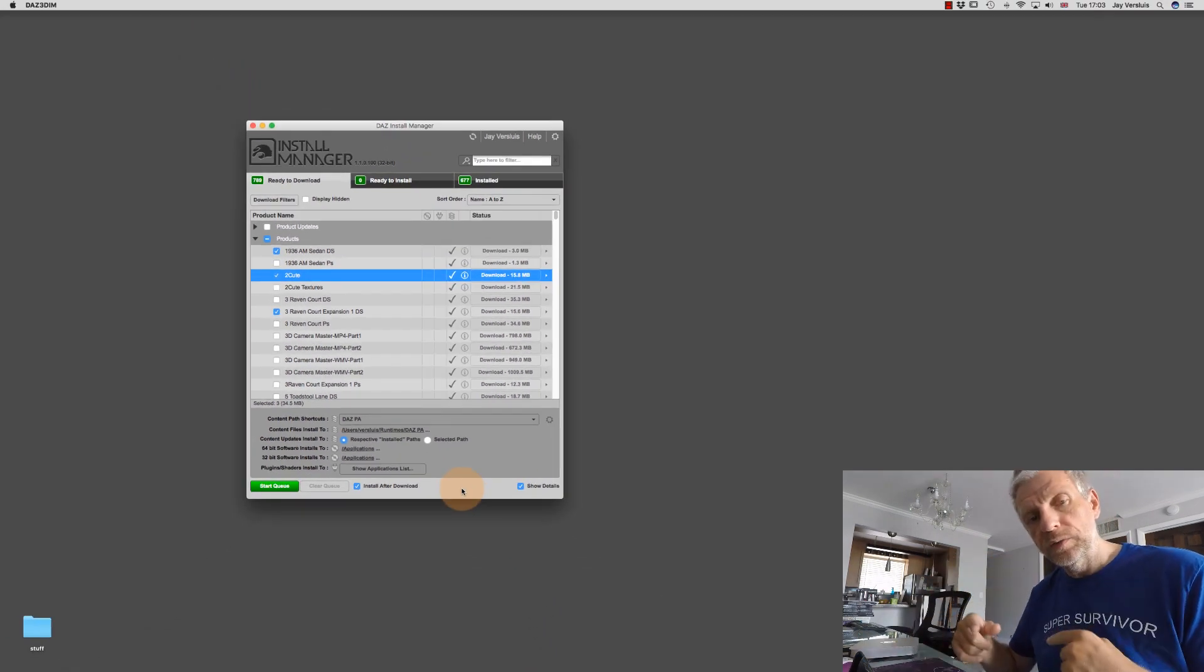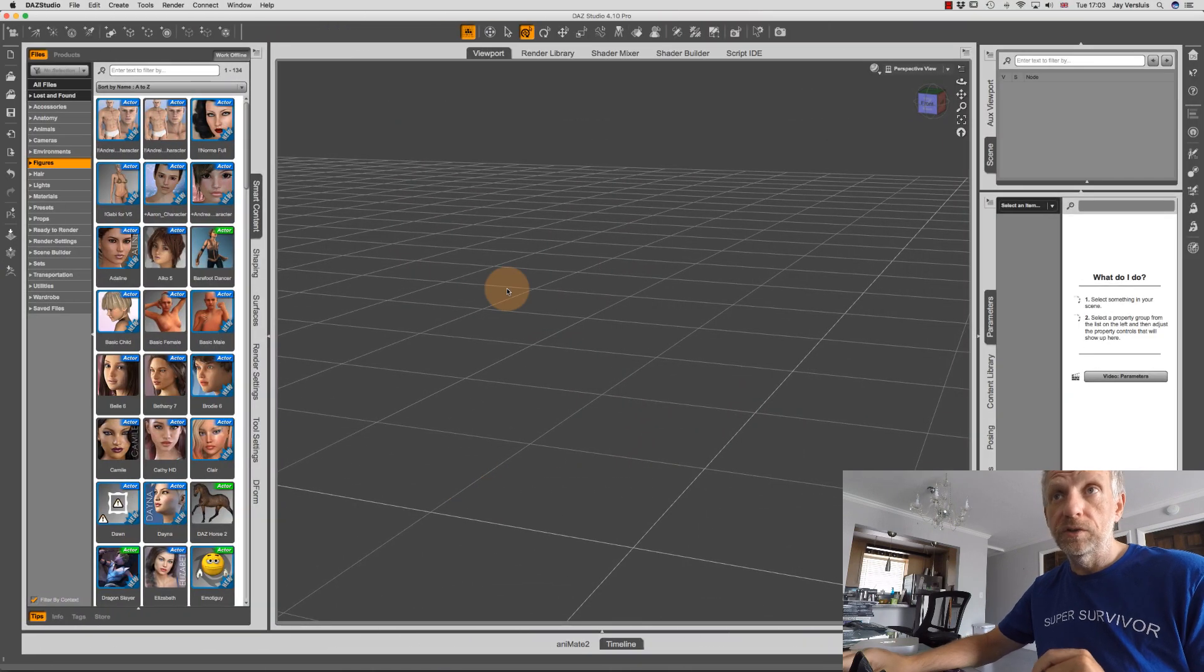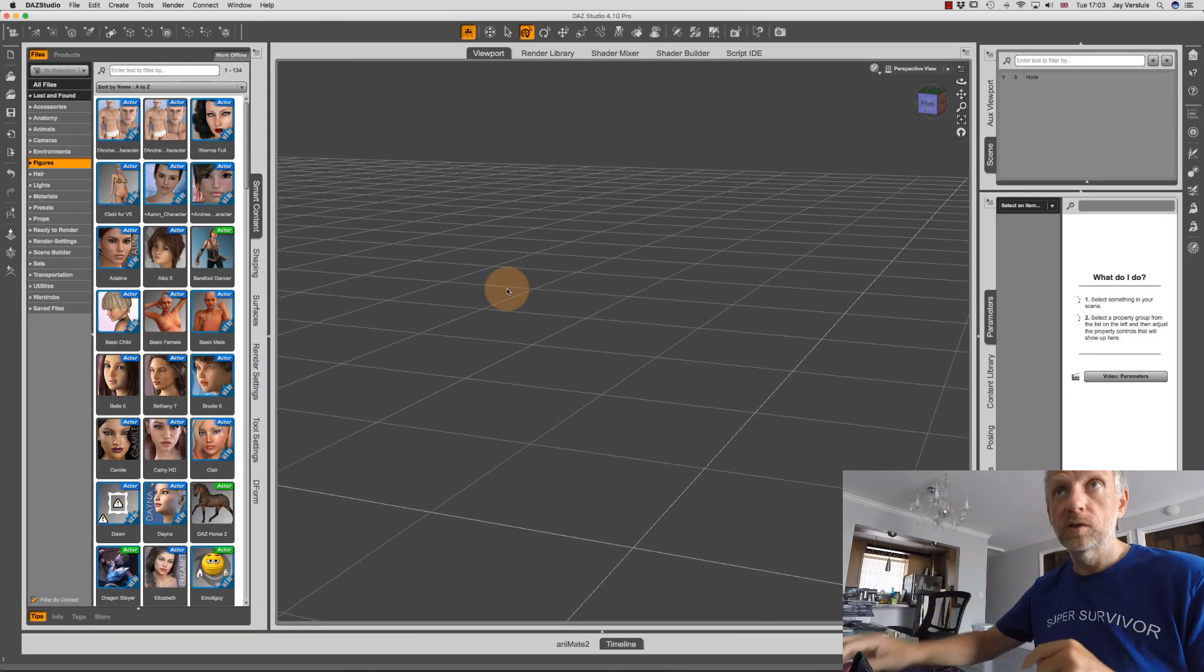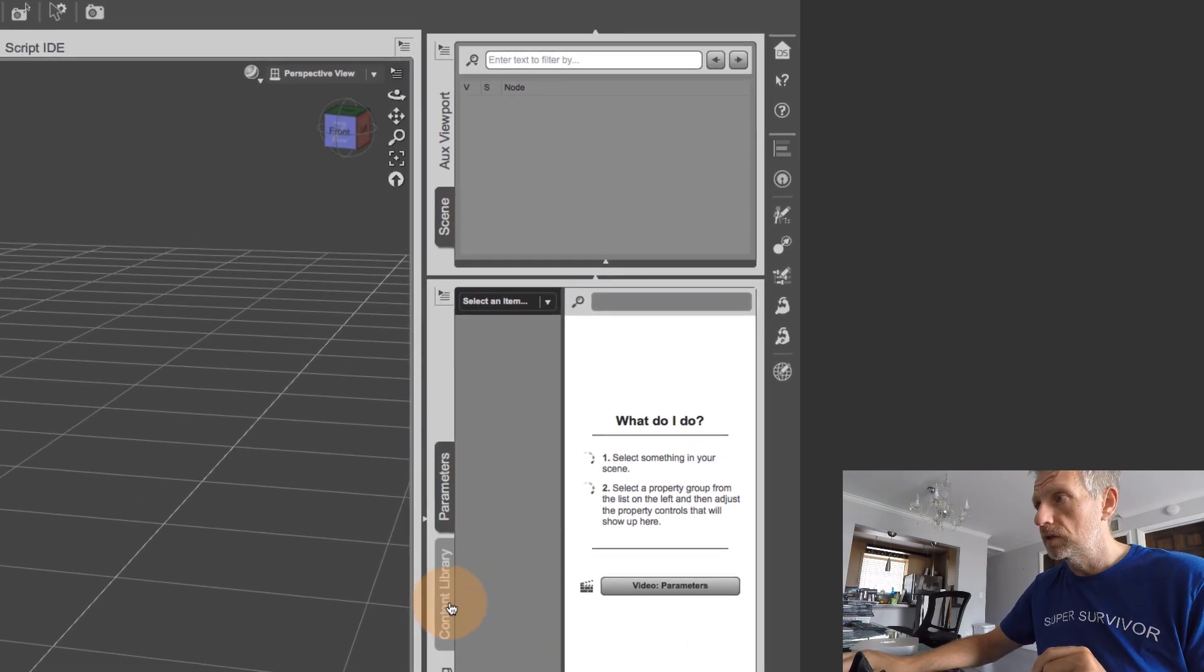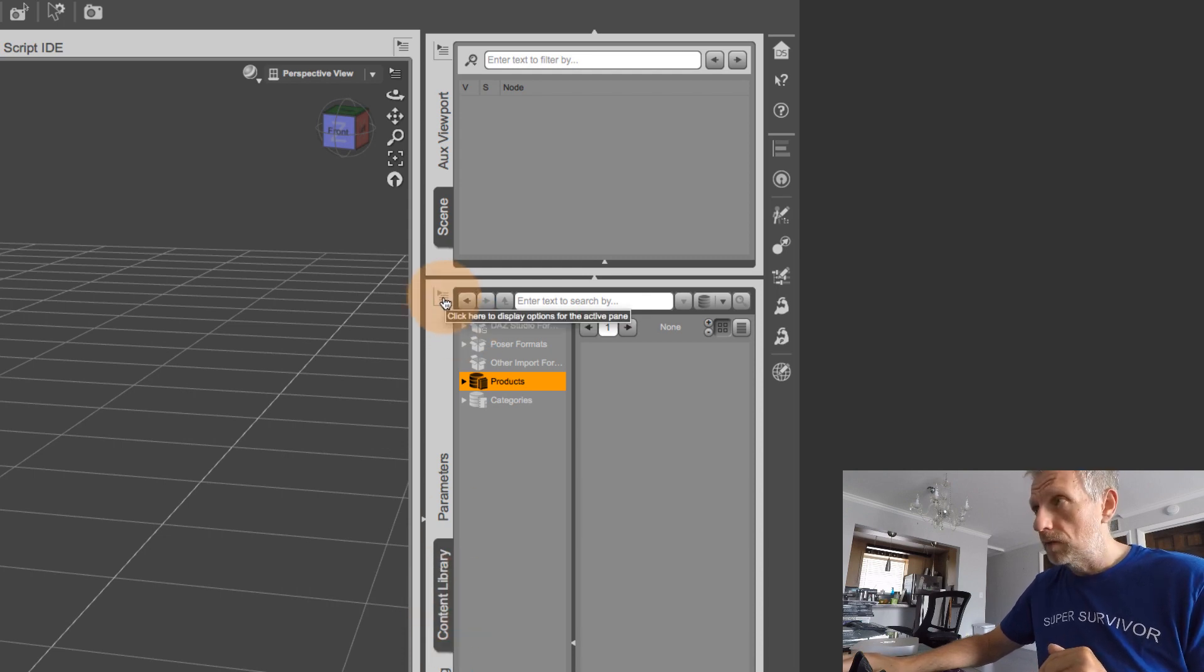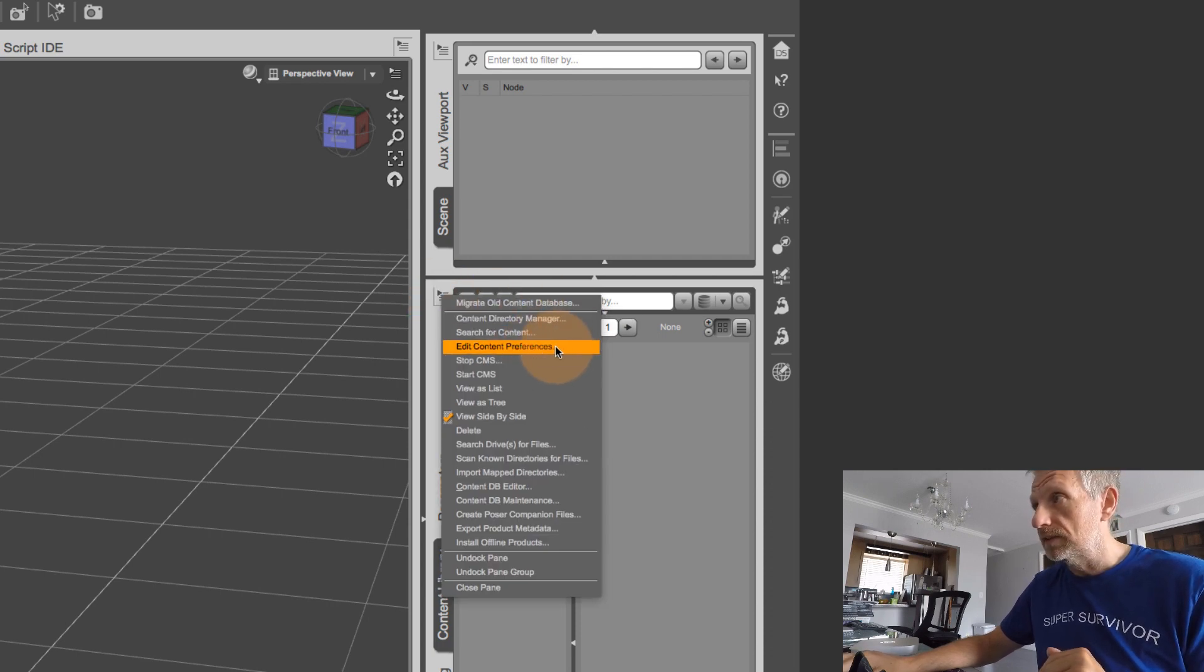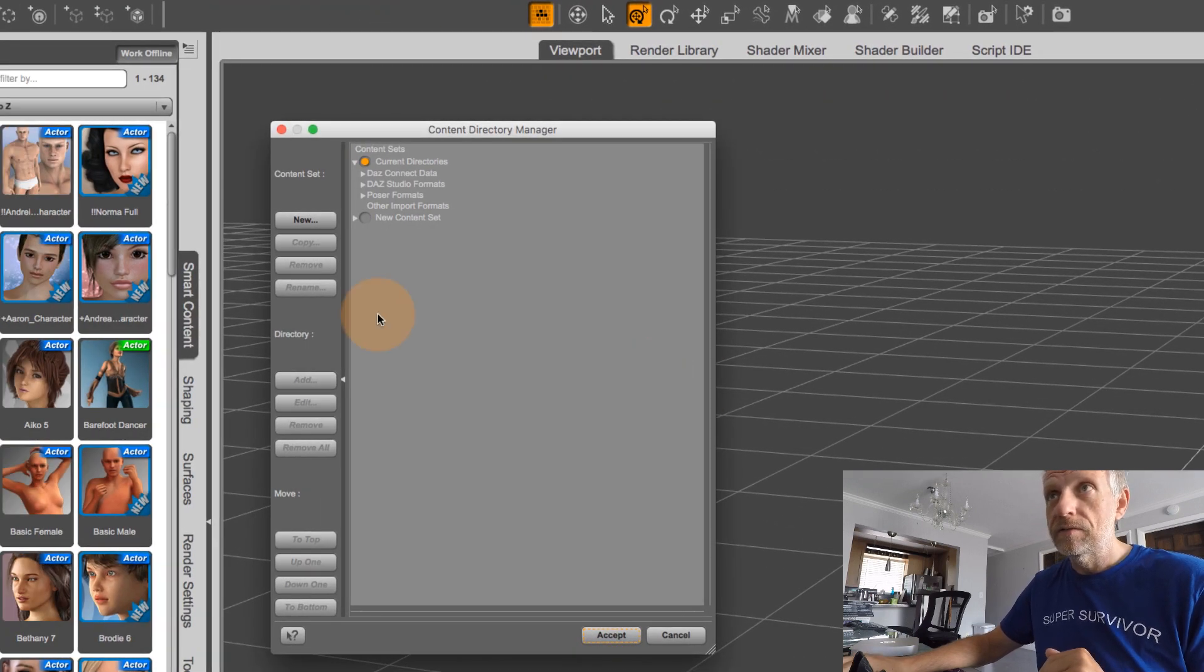And in DAS Studio, it's kind of a similar way to do it in which you need to tell DAS Studio, there's another runtime library in which my content resides. So you do that here, there's several options to do that actually, there's either on the content library, which is down here, there's this little disclosure triangle up here, this little context menu. Then there's an option to edit your content preferences. And there's the content directory manager.